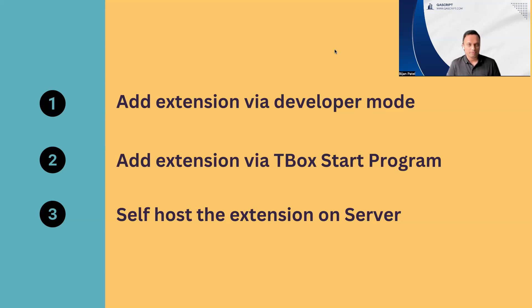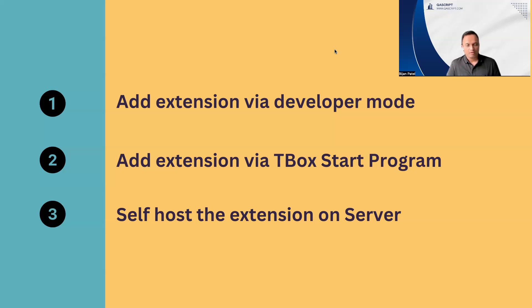We will take the directory of our particular extension, which is again present in our commander home directory, and we have to put it on our web server from where we can host this. Once we host the extension, then we also need to host a particular manifest file.